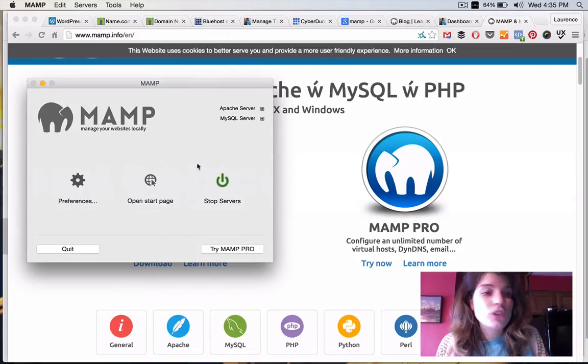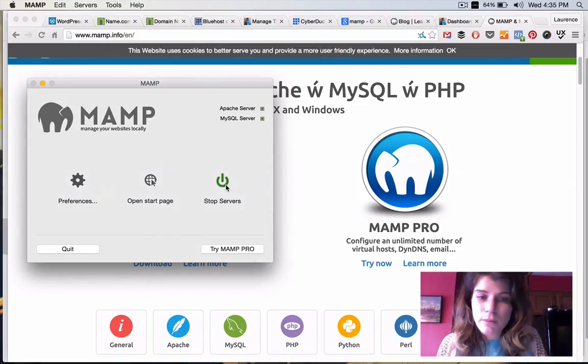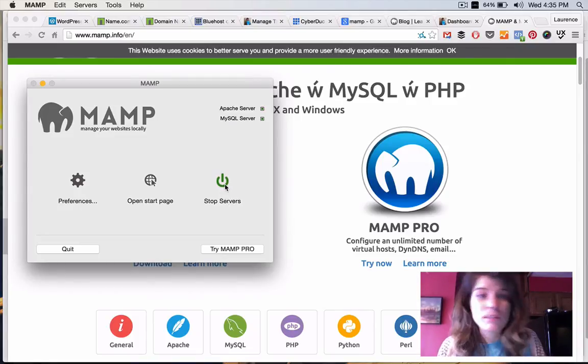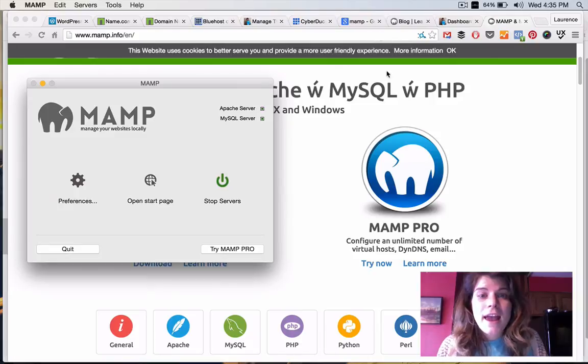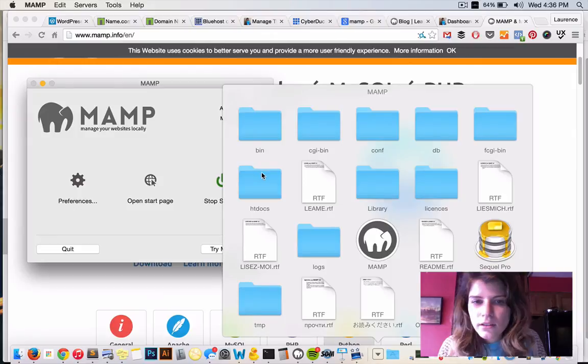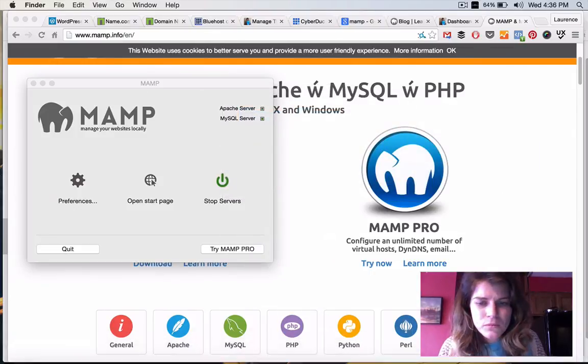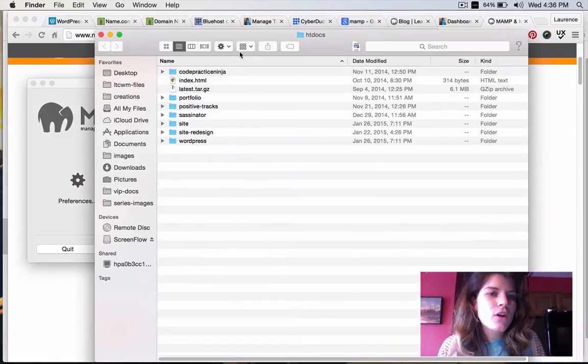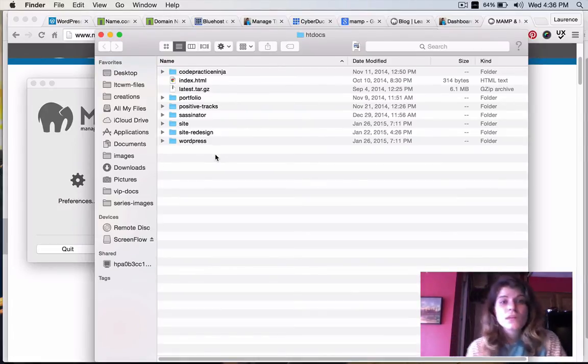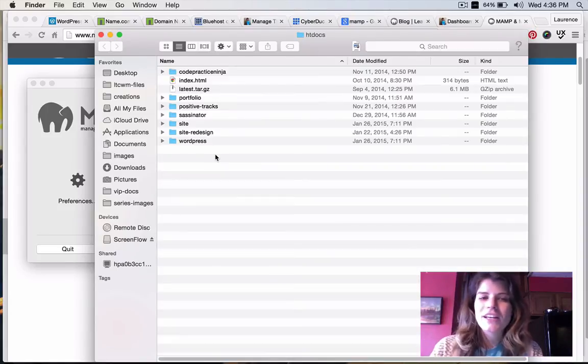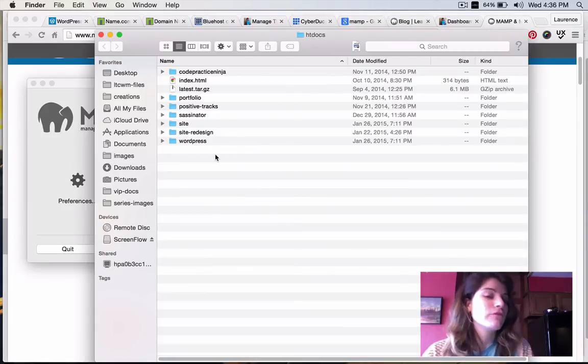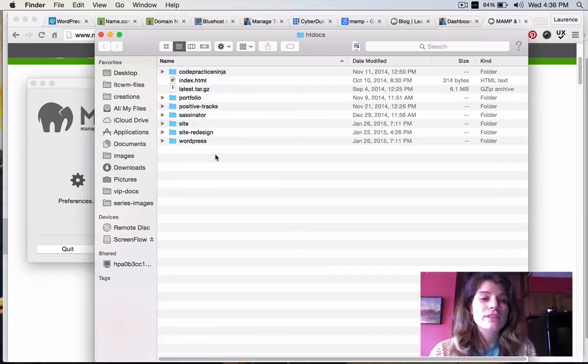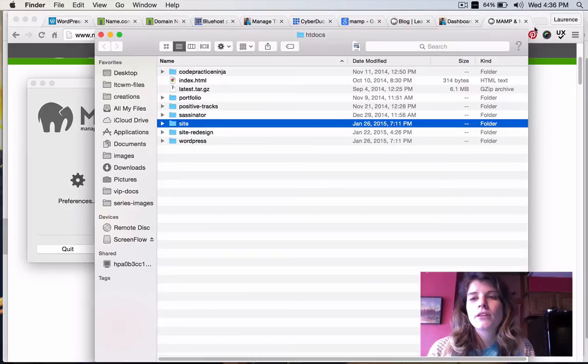You would start the servers by pressing the button. Mine are already running. You would close it. I just usually leave mine open to be completely honest. And, then you have all of your files in this HTC Docs folder. So, these are all the different sites I have on my localhost. And, they're not named, honestly, the best. I should have been better when I was naming some of them. But, you could kind of tell, like, some portfolio. Okay, that's a portfolio I was working on. WordPress is actually my Learn to Code With Me site. And, then, site is my new Learn to Code With Me site that I've been slowly trying to build.